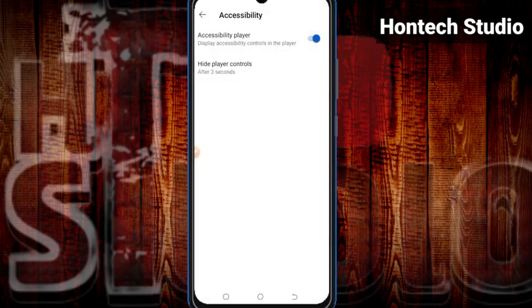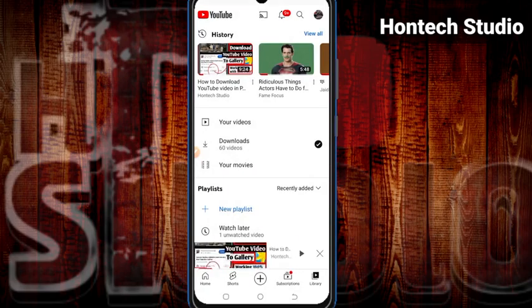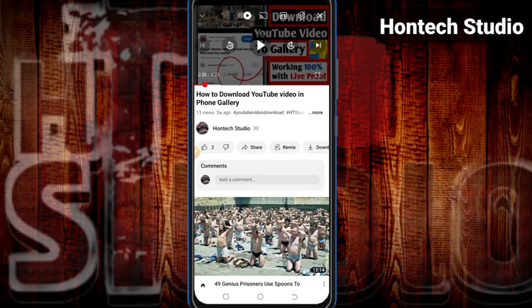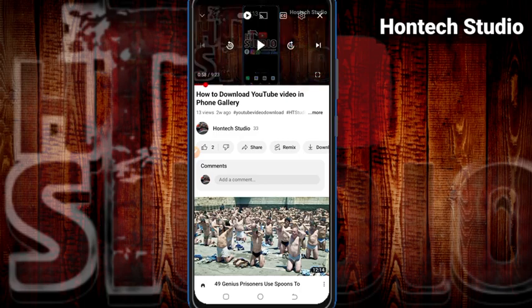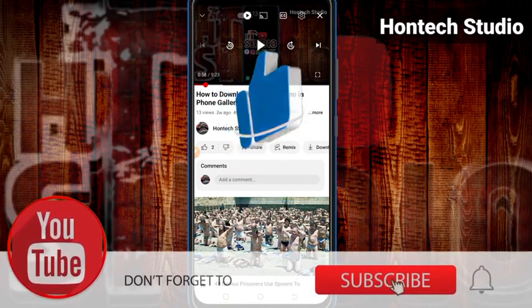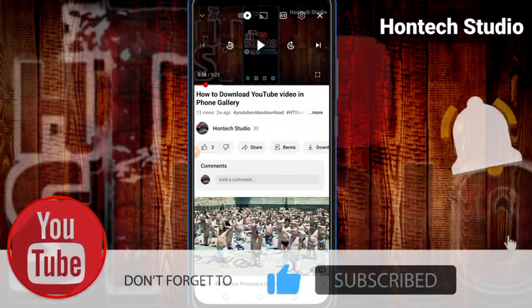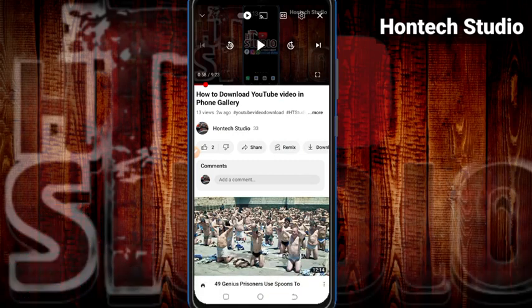Let me go back to that video and play it so you can see. This is my video on YouTube — how to download a YouTube video to phone gallery. I'll just play it. Hit the subscribe button. You see — once I played it, after three seconds the player button disappeared immediately. After three seconds it disappeared, just like that.